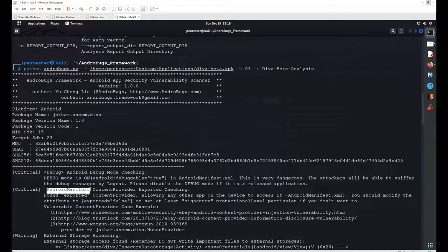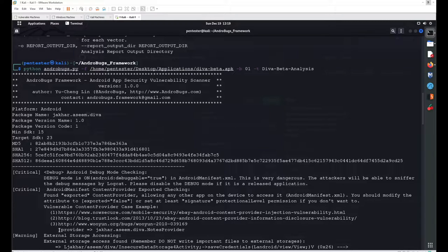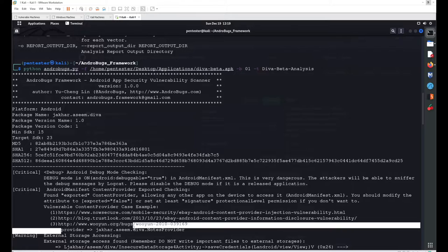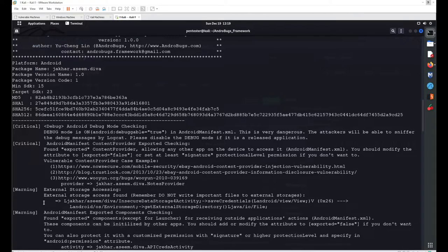Another critical weakness is 'Android Manifest Content Provider Exported'. This means one of the databases is exported inside the manifest file. The database 'jackord.asim.diva.notes_provider' is exported, which is a significant vulnerability.